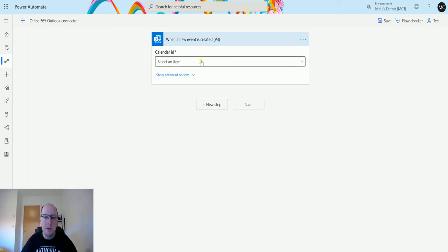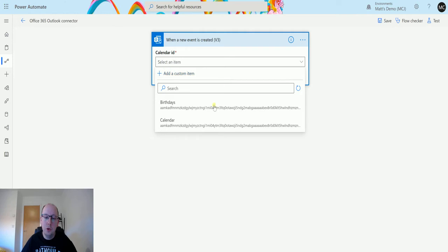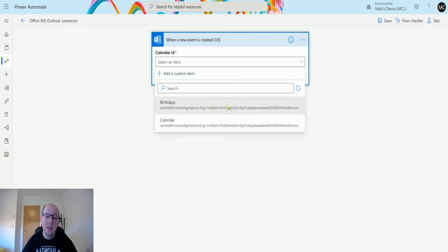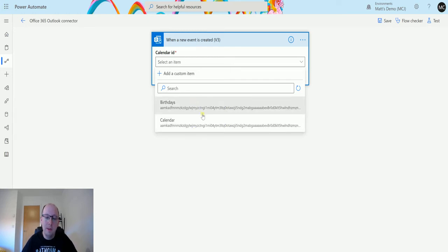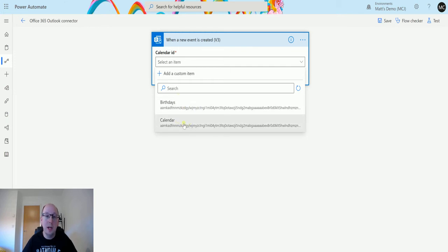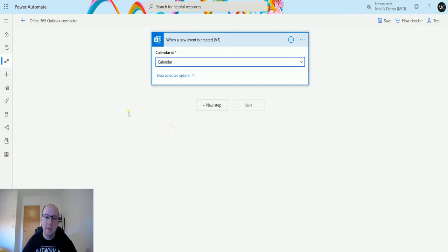The first thing it's going to ask me for is the calendar ID. So I can choose from one of the calendars that I currently have. At the moment this email box only has two calendars: a birthdays calendar and one just called calendar, which is the default calendar. So in this instance I'm going to choose calendar, and that's the only required parameter for this flow trigger.